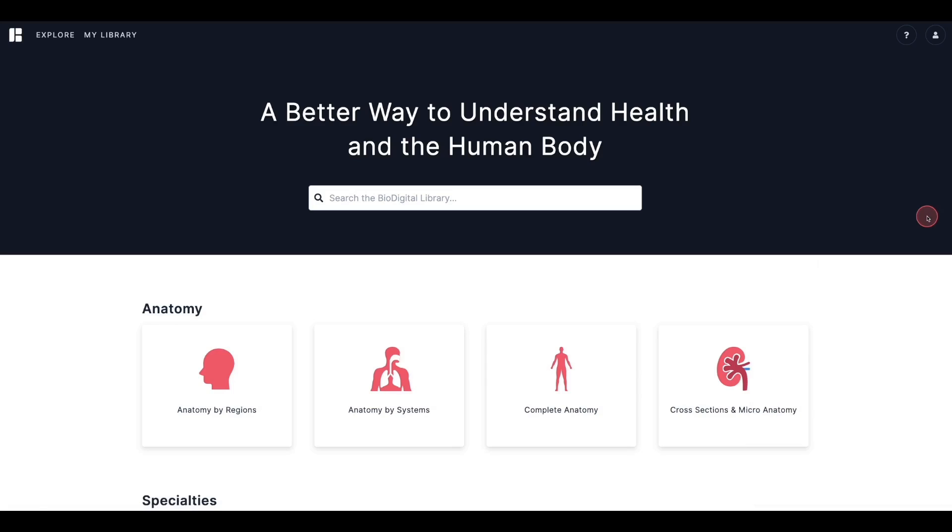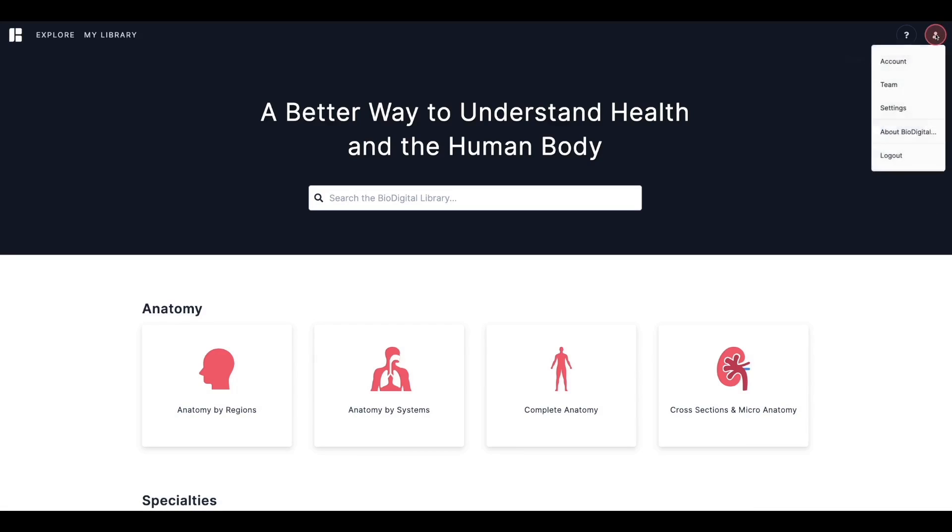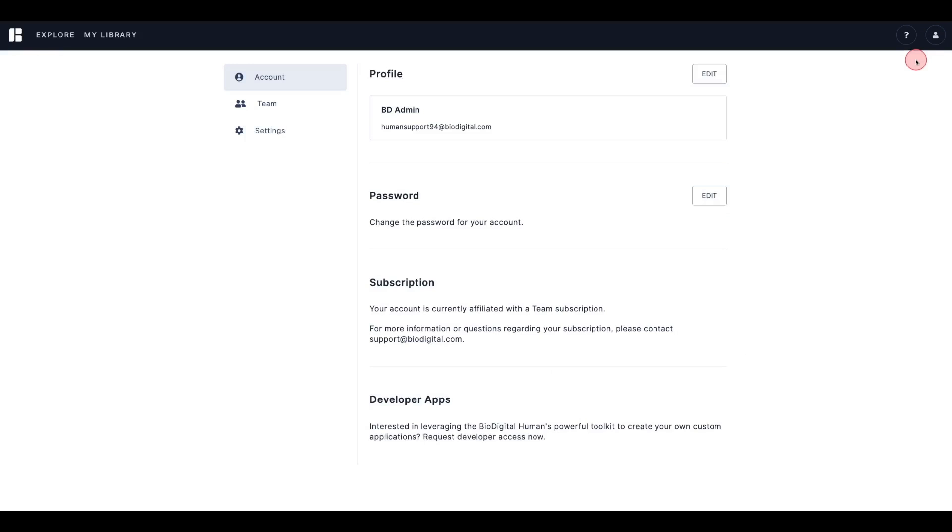To access your profile, click on the avatar next to the Help icon. From the drop-down menu, select Account. This will bring you directly to the Account Profile page.